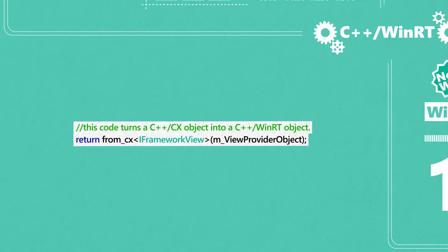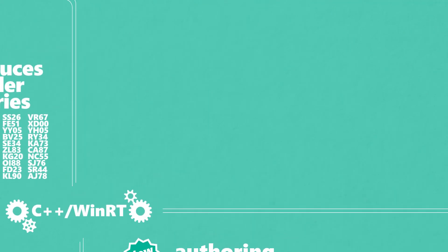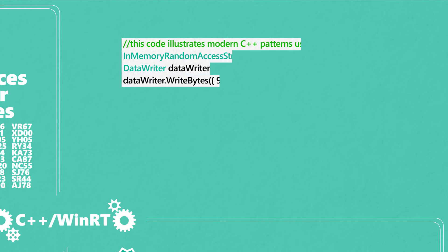And while you're porting, you can interop with the code you have. When you code with C++ WinRT, you use standard C++ keywords and standard data types and algorithms.